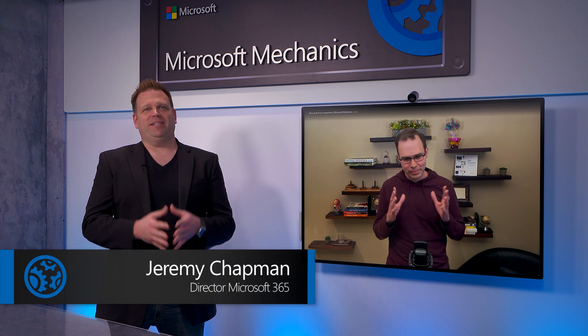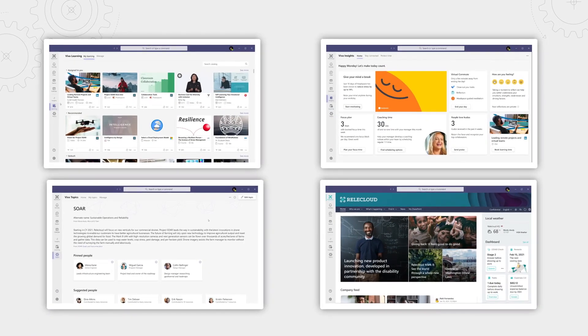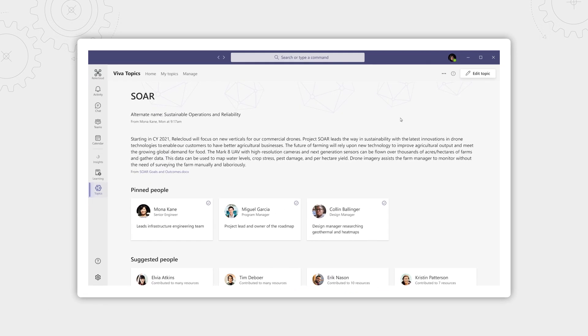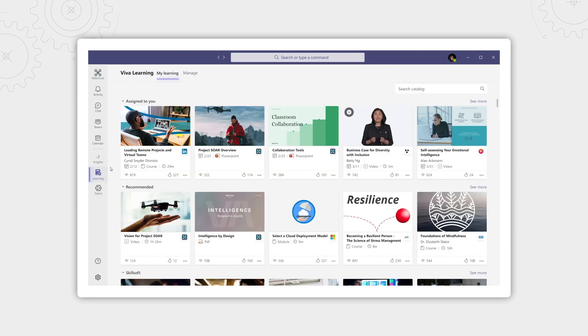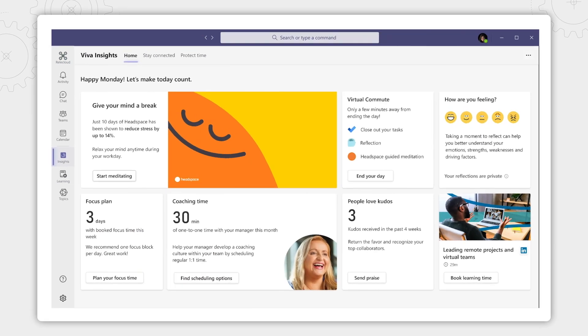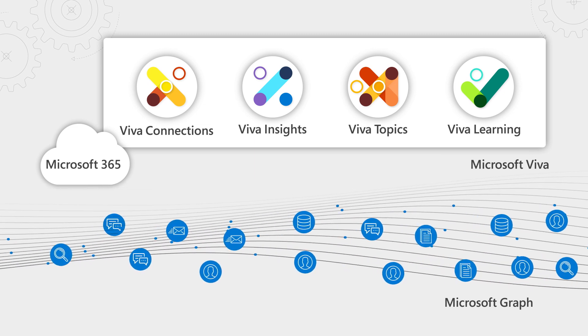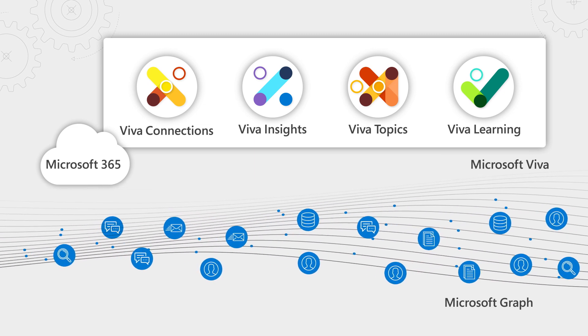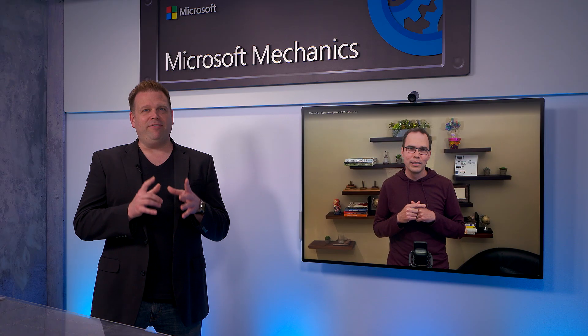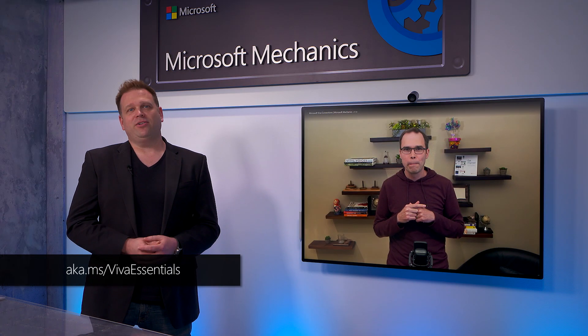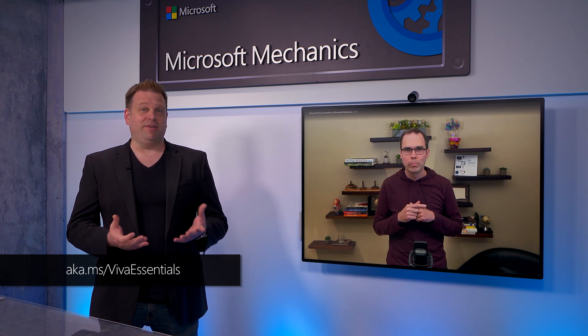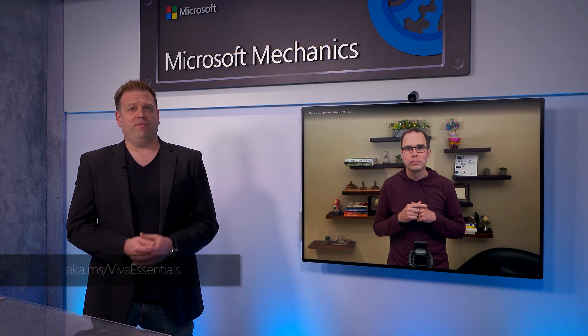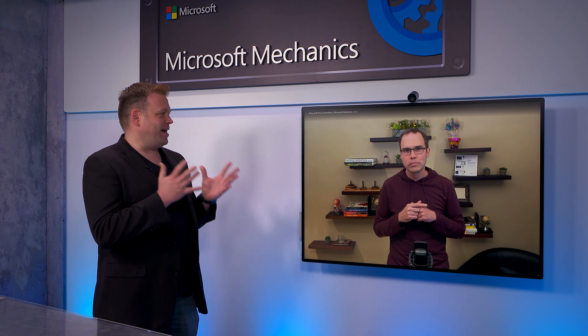Before we get started and into Viva Connections, if you're new to Microsoft Viva, it comprises four modules that deliver new employee experiences across knowledge, communications, learning, and insights, all in the context of your work. These leverage the foundational technologies of Microsoft 365, Microsoft Graph, and AI to deliver a modern employee experience platform. In fact, you can learn more by watching our Essentials episode at aka.ms/VivaEssentials. And one of the foundational experiences in the new Microsoft Viva platform is Connections.